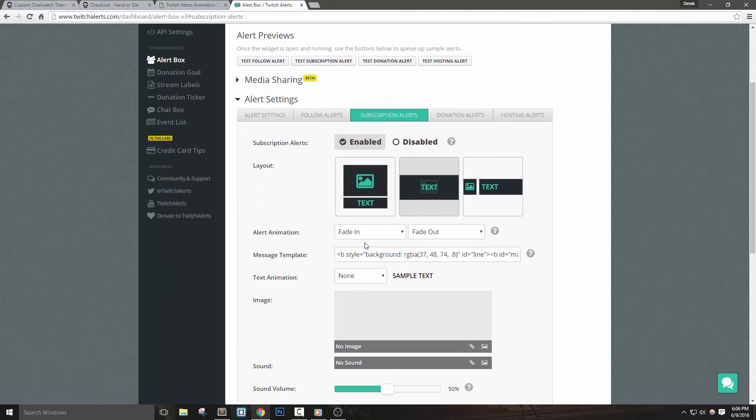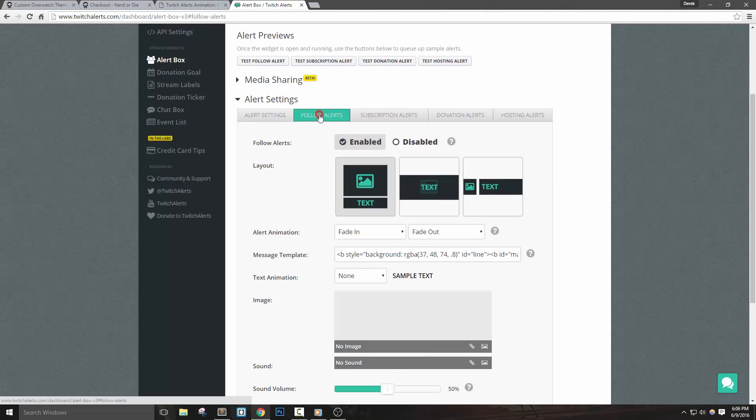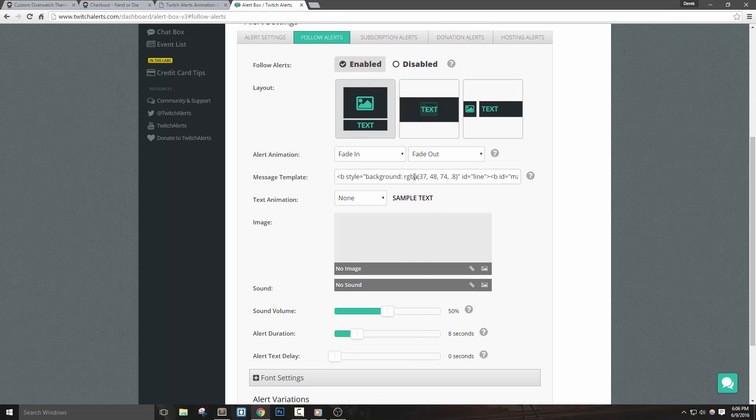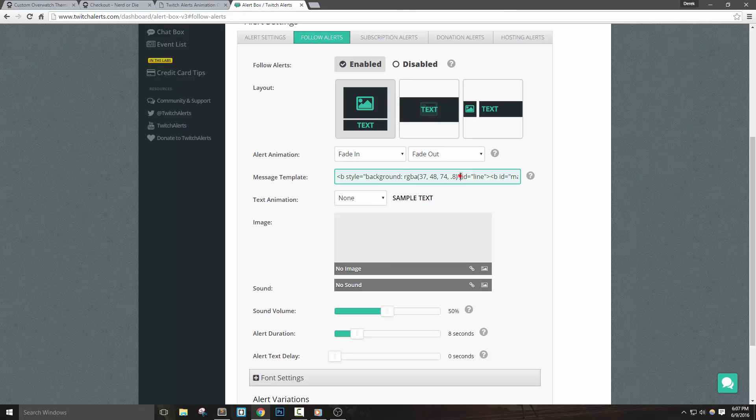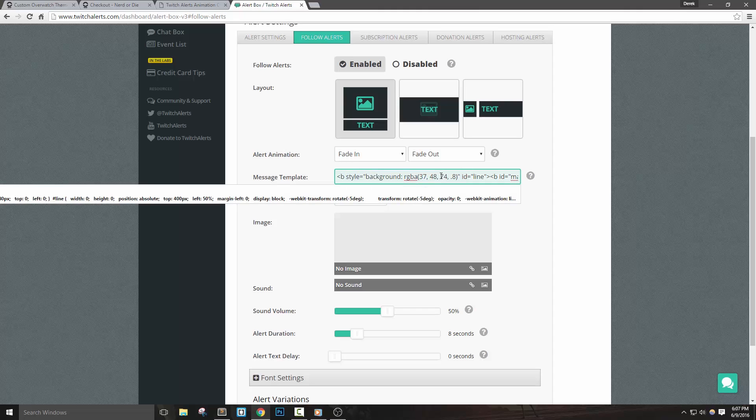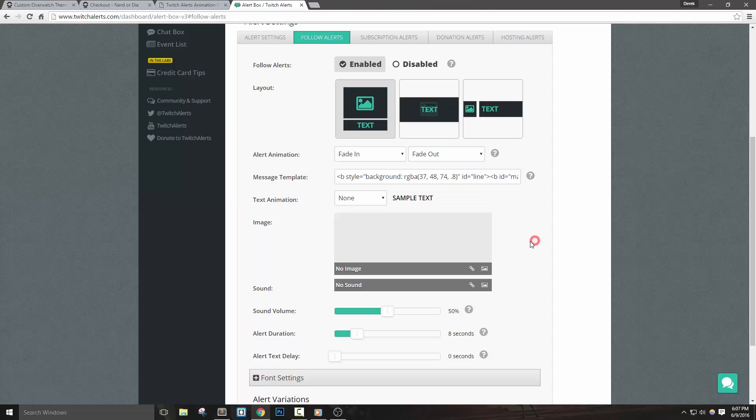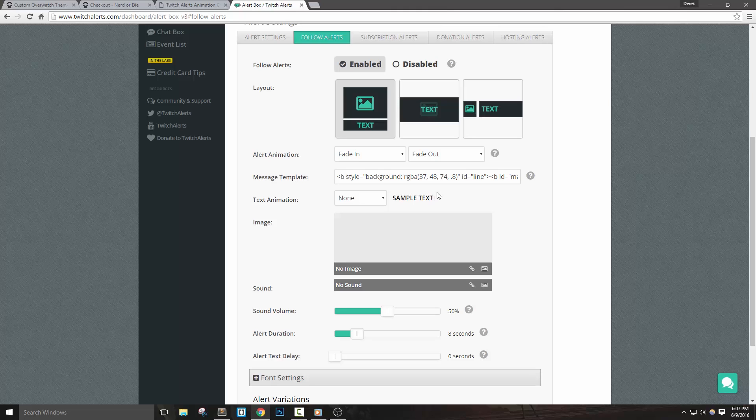The final thing I'd like to show you is how to change the background color of the box that appears for this alert. If you look at the message template code closely, you'll see a part at the beginning that reads style equals background, and then RGBA 37, 48, 74, 0.8. This is basically what the box color is going to be. RGBA means red, green, blue, alpha, where alpha is the opacity of the box.